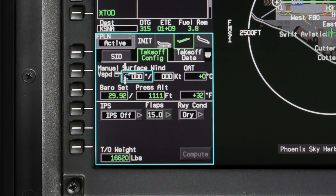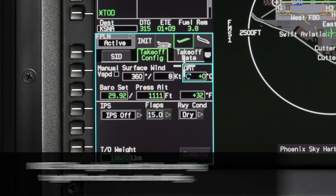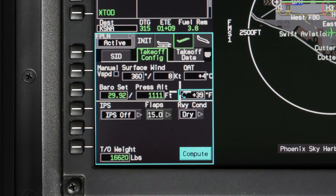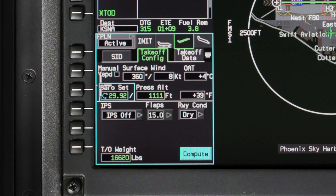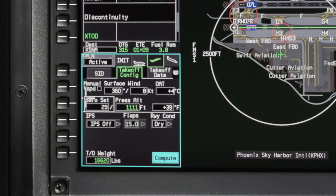The Takeoff Configuration tab is used to enter environmental and aircraft configuration data used to calculate TOLD data. The surface wind must be manually entered. The outside air temperature is sensed from the ADS static air temperature sensor and can be manually adjusted. When a temperature is entered in either Celsius or Fahrenheit, the other is automatically computed. The baro set defaults to the barometric setting from the coupled PFD but can be changed. The pressure altitude is automatically calculated and will change if the runway elevation or altimeter setting is changed.